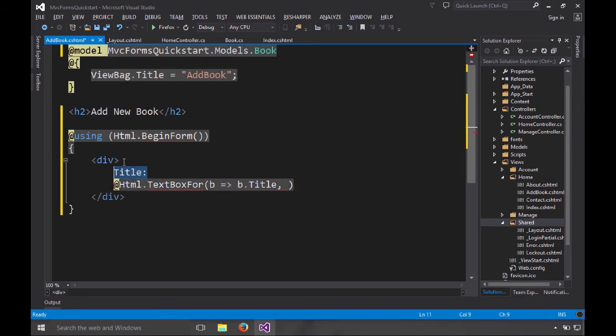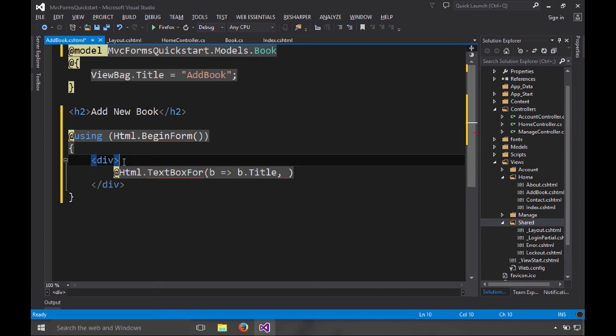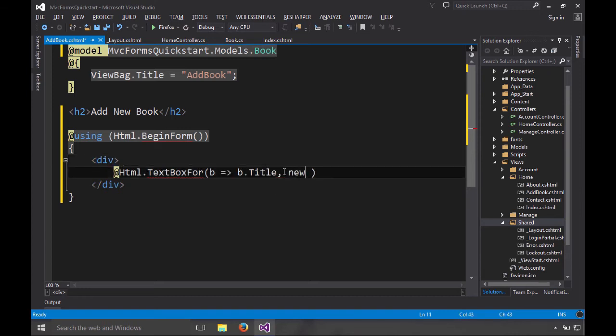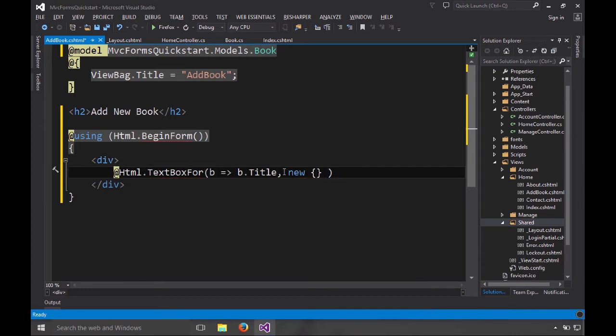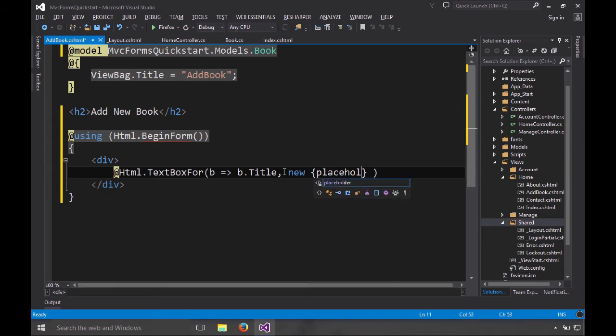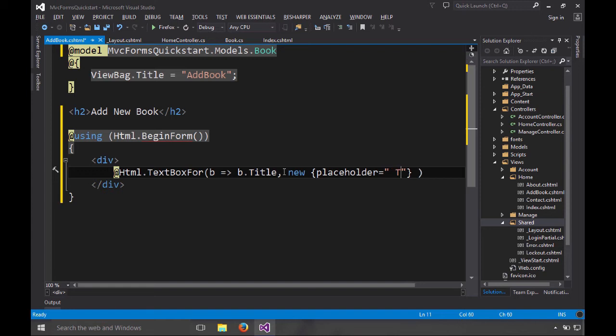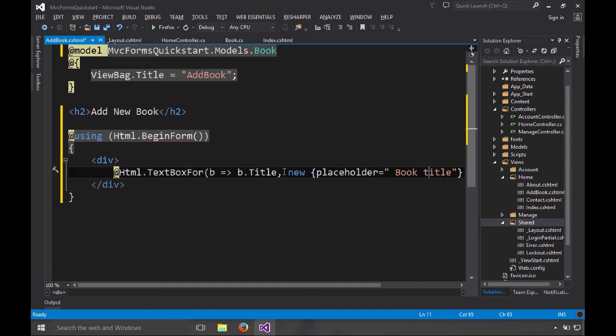So I can go over here and say new, and we can set various elements. So I can say placeholder. These are going to be attributes in HTML. And this will be book title.